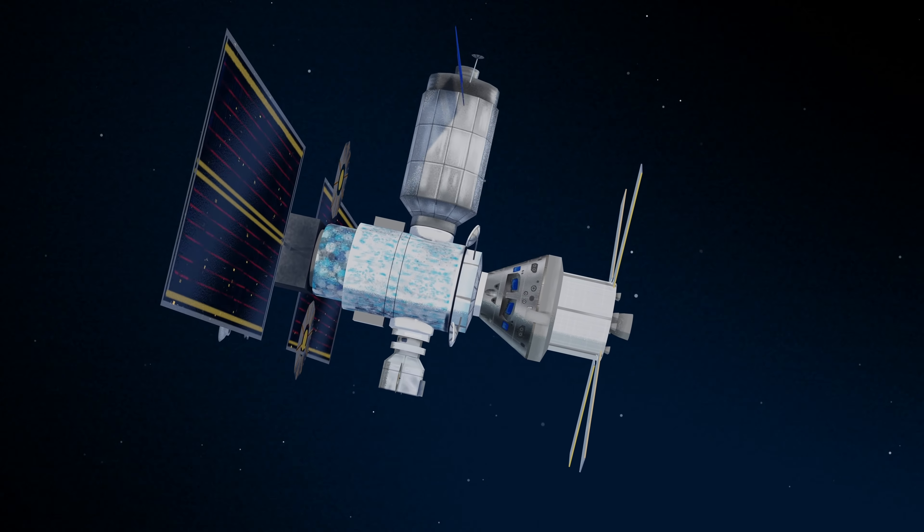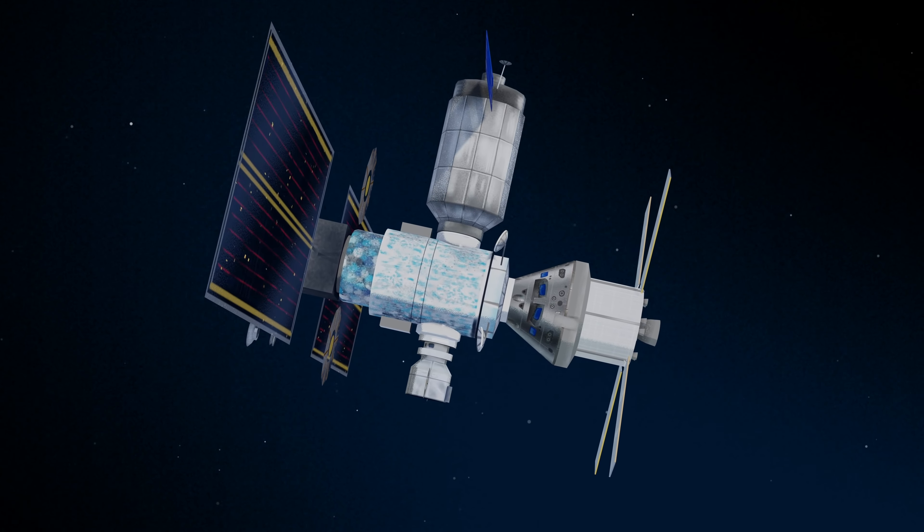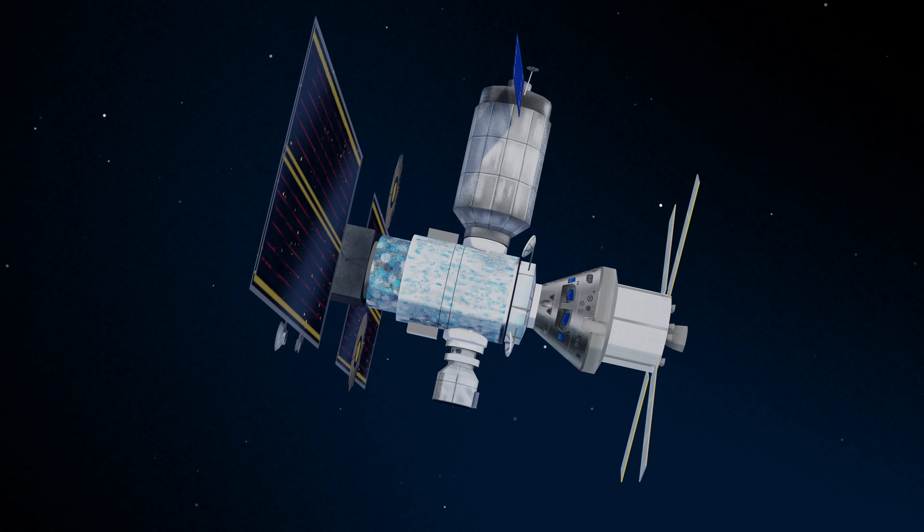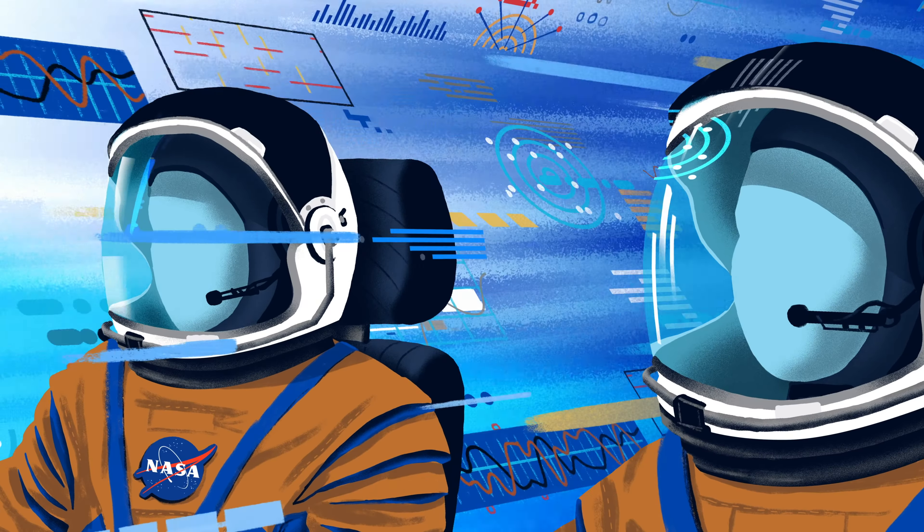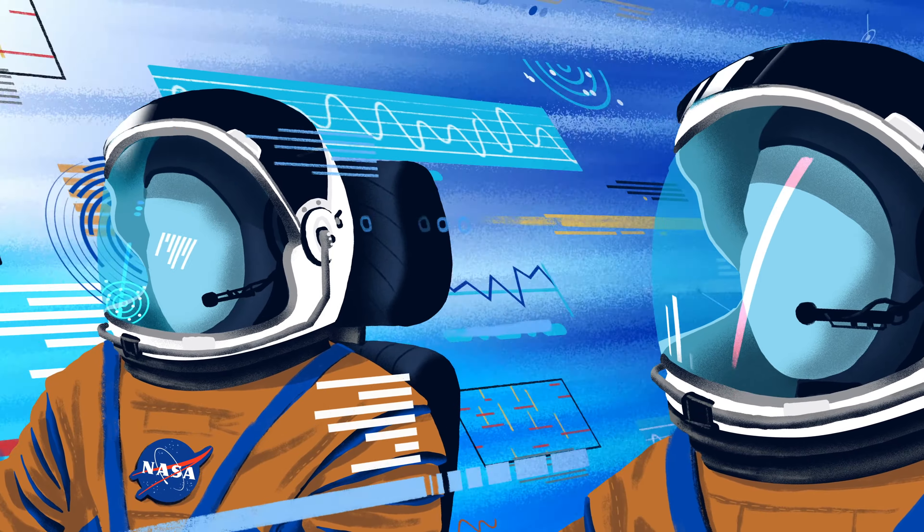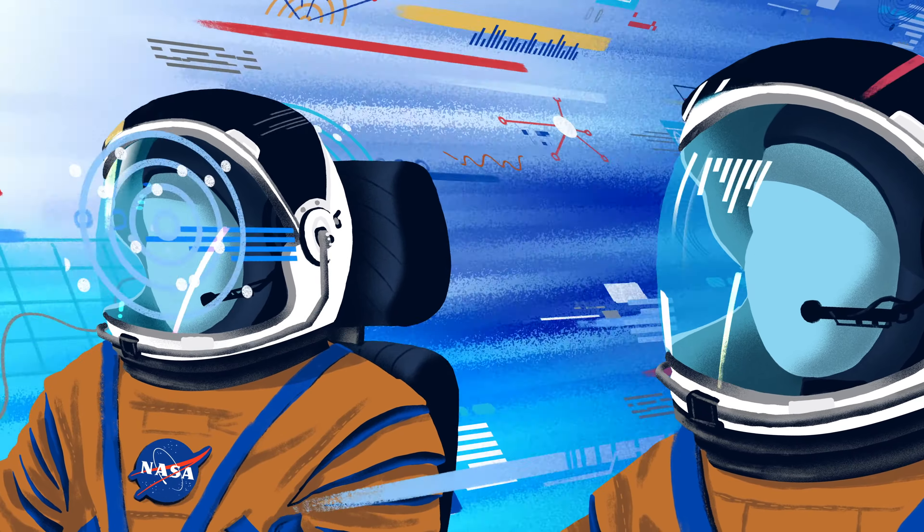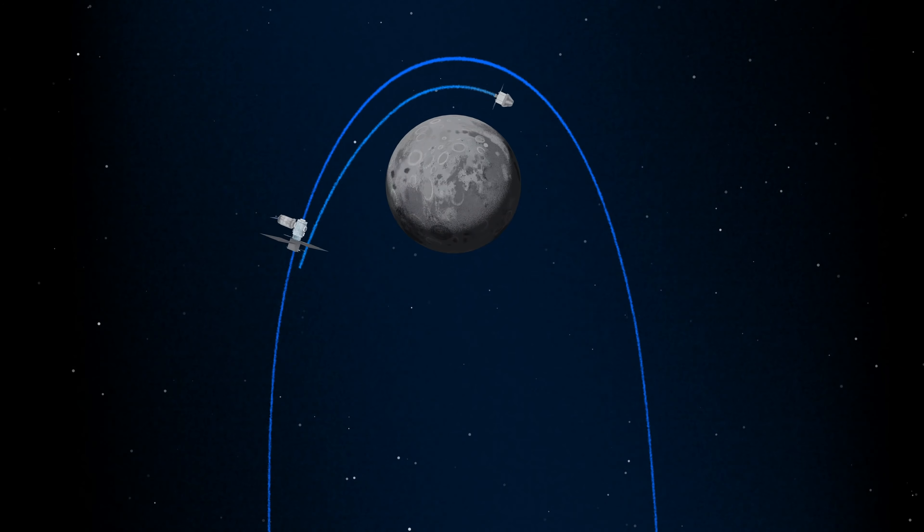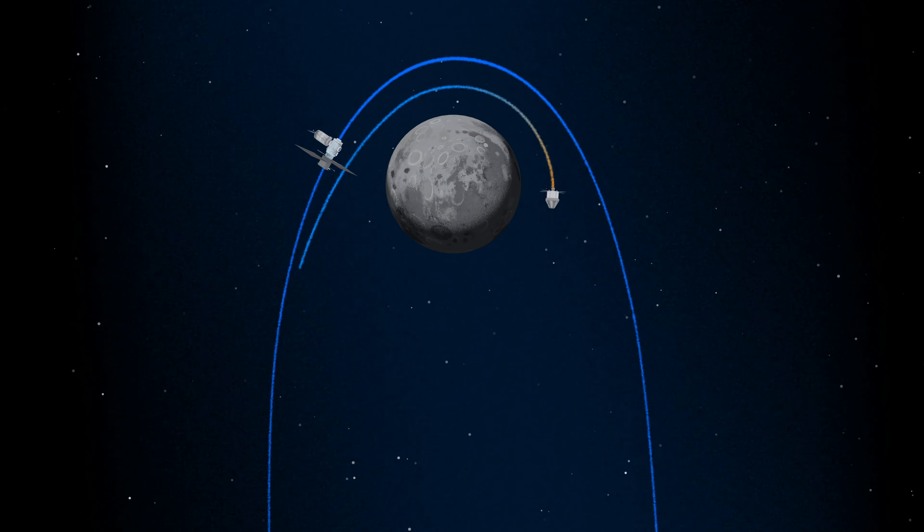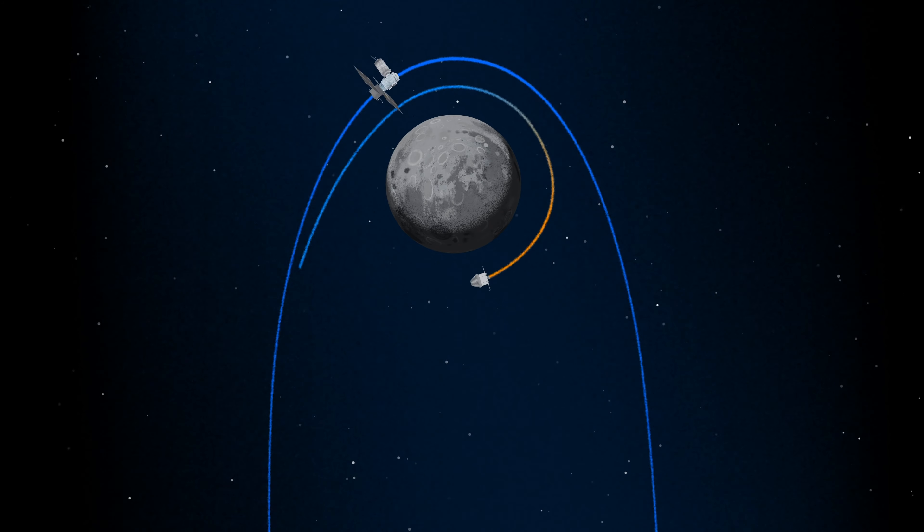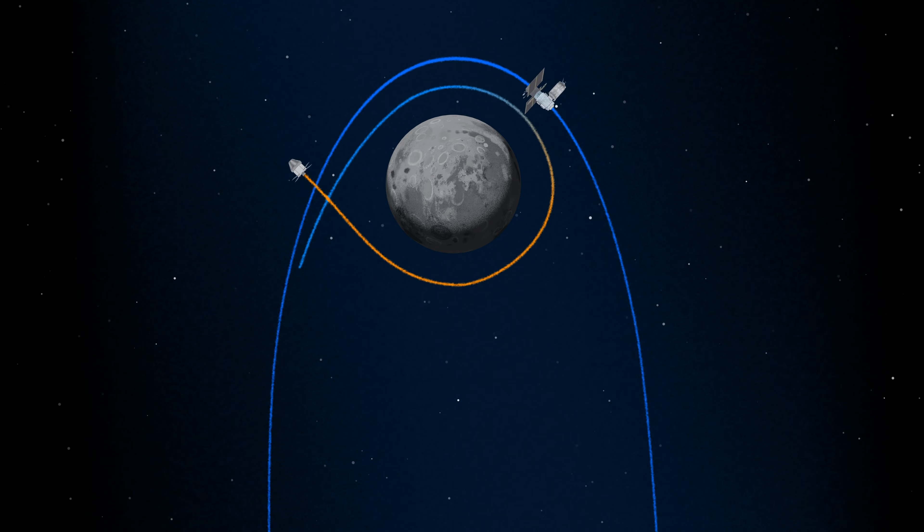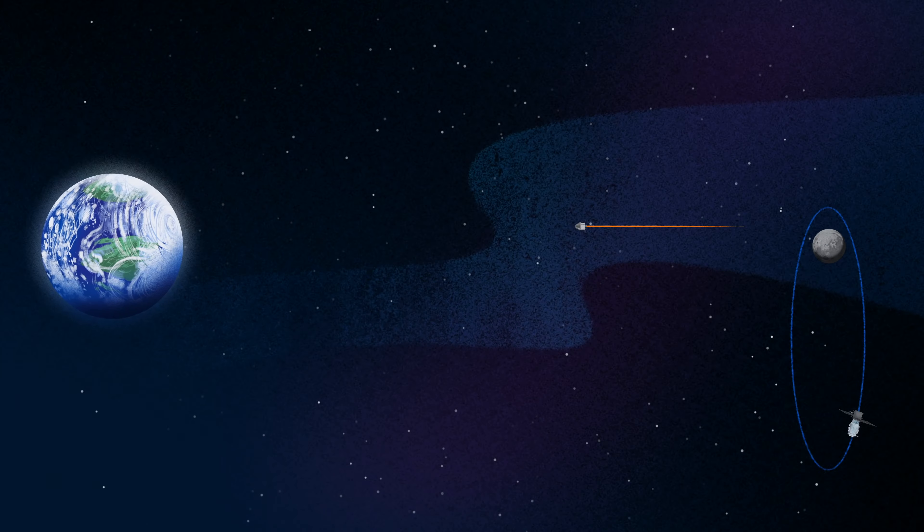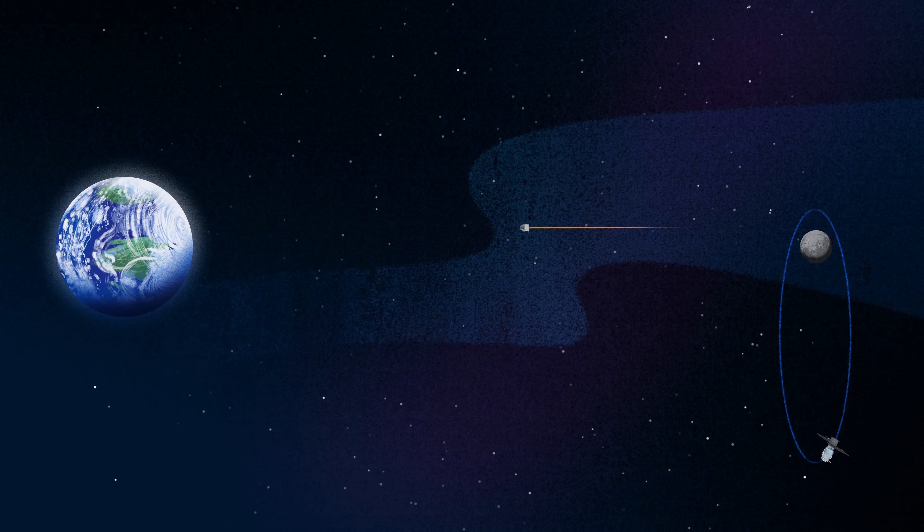Once back aboard the Orion spacecraft and undocked from Gateway, the crew fire their engine once to break out of the halo orbit, and once again to sling the spacecraft around the Moon, placing it on a multi-day trajectory back towards Earth.